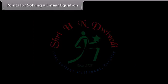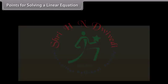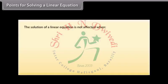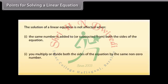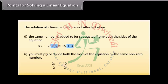Points for solving a linear equation. While solving an equation, you must always keep these points in mind. The solution of a linear equation is not affected when the same number is added to or subtracted from both sides of the equation. You may also multiply or divide both sides of the equation by the same non-zero number.